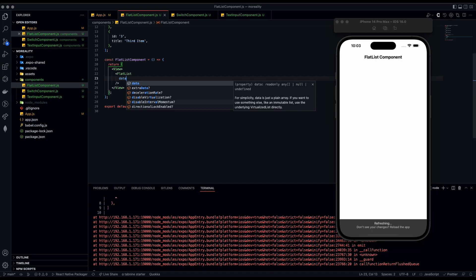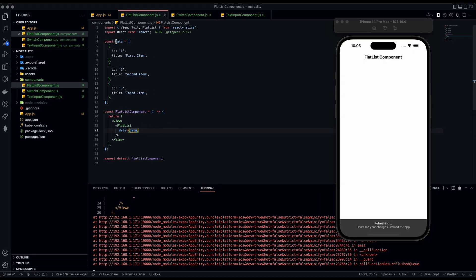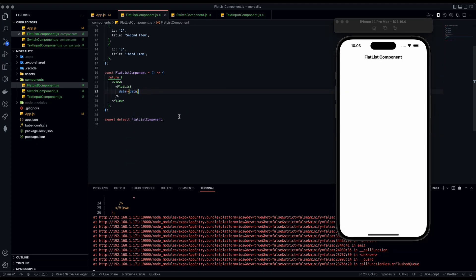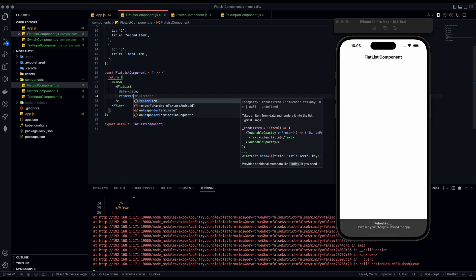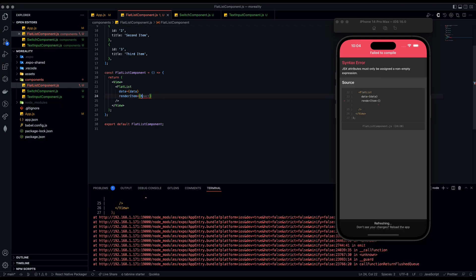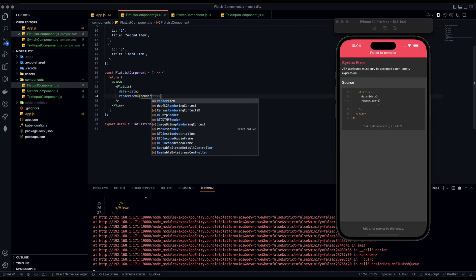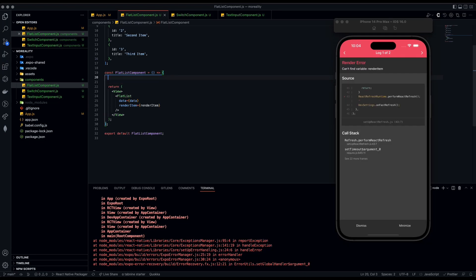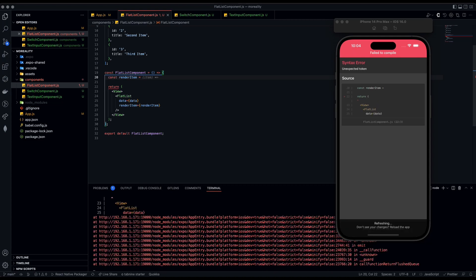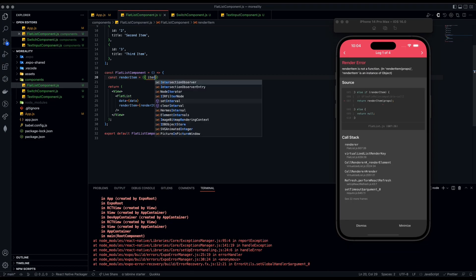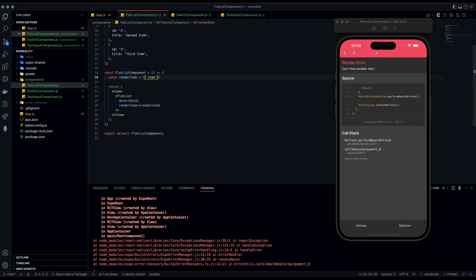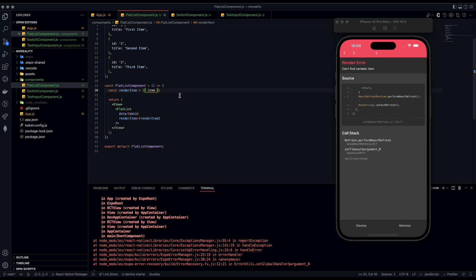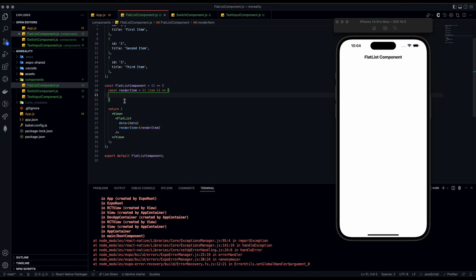Now that we have our dummy data, we go down into our FlatList. There's a prop called data which we set to our variable data. Next we add a renderItem prop. This renderItem is going to render each component how we'd like it to. Right below the component const, we do const renderItem as an arrow function with a destructured item parameter.